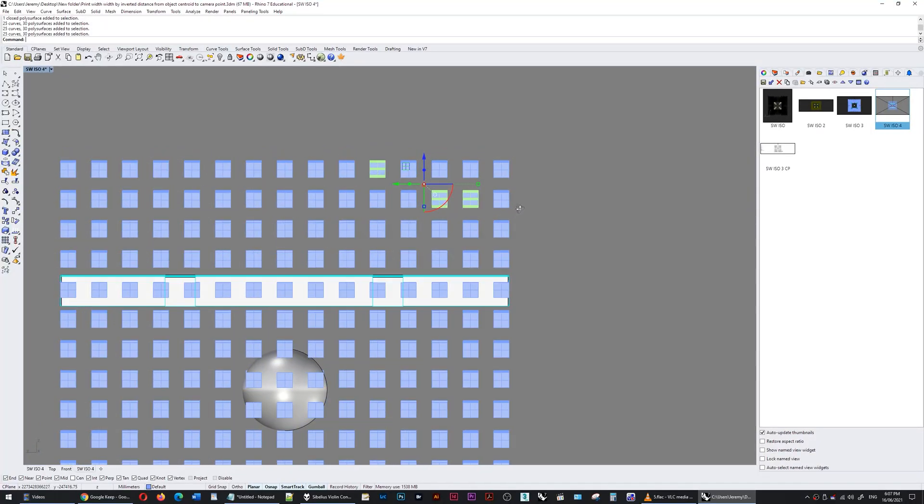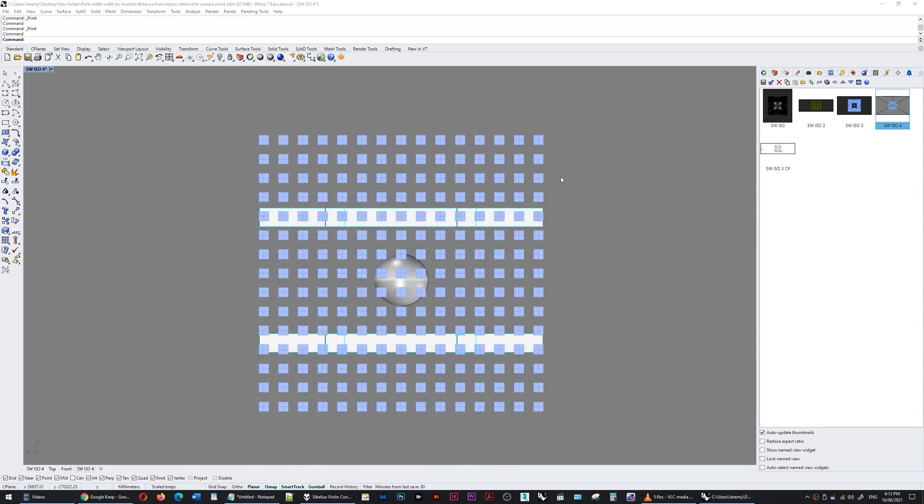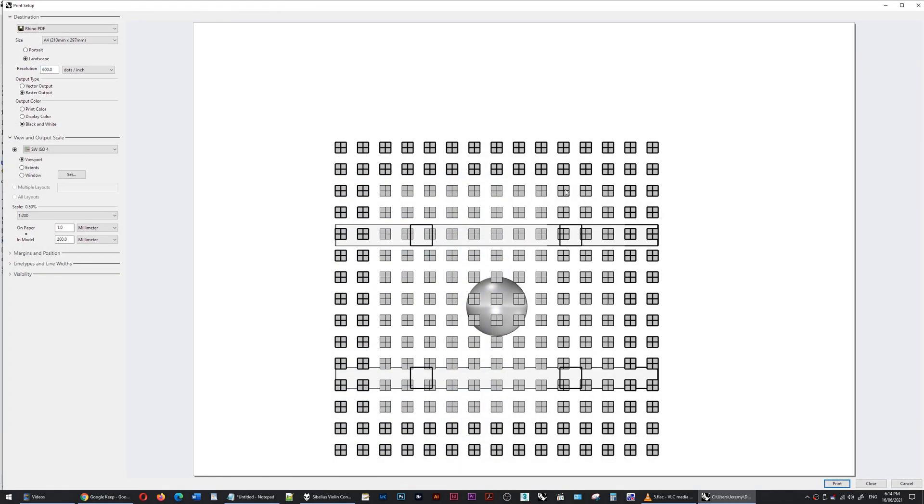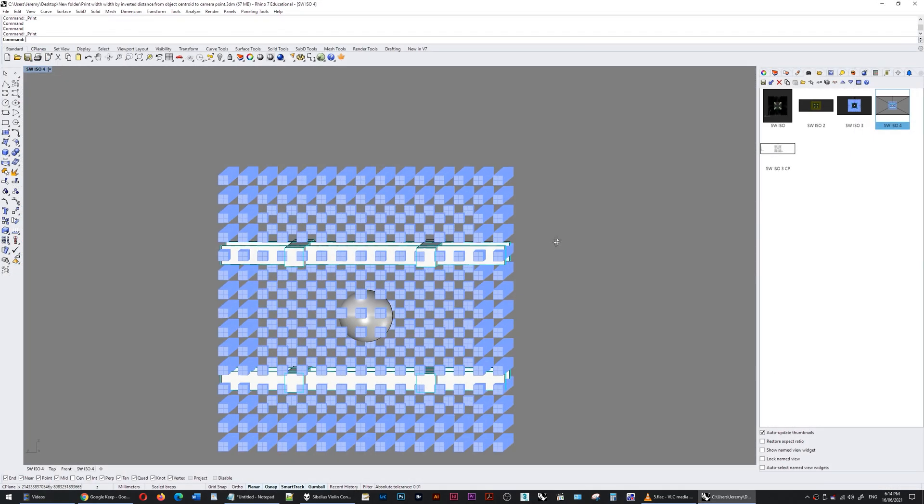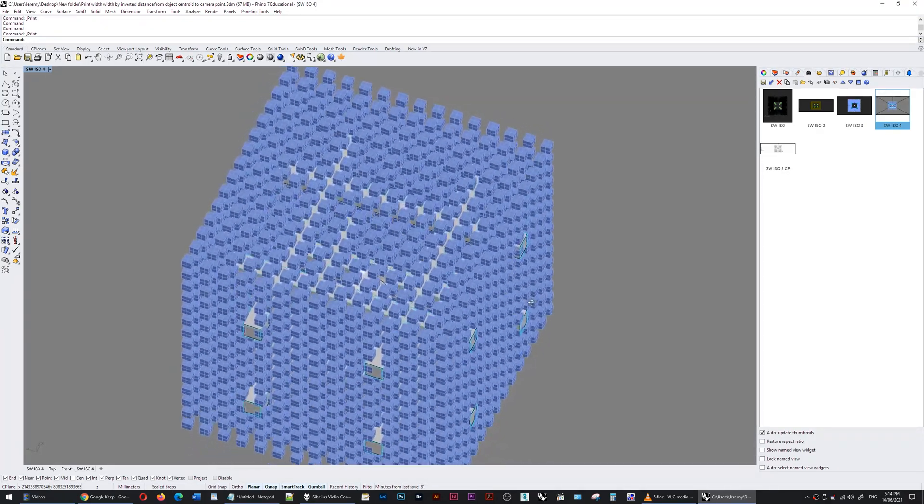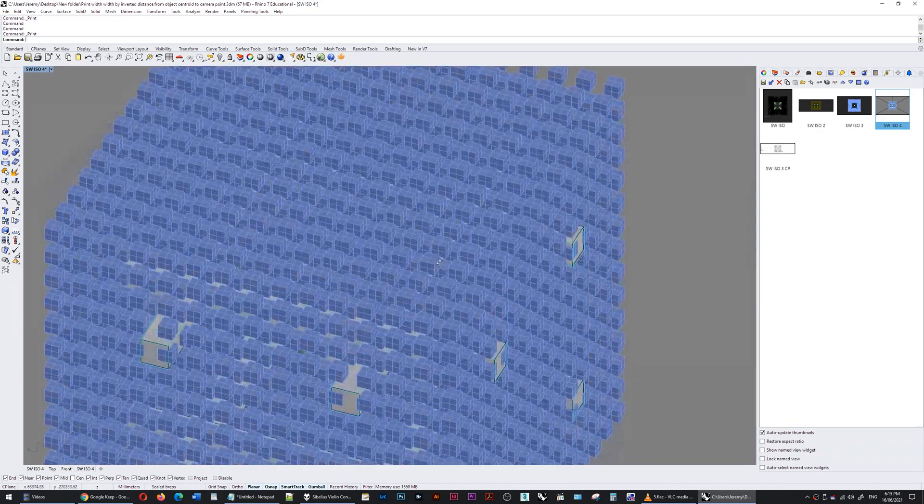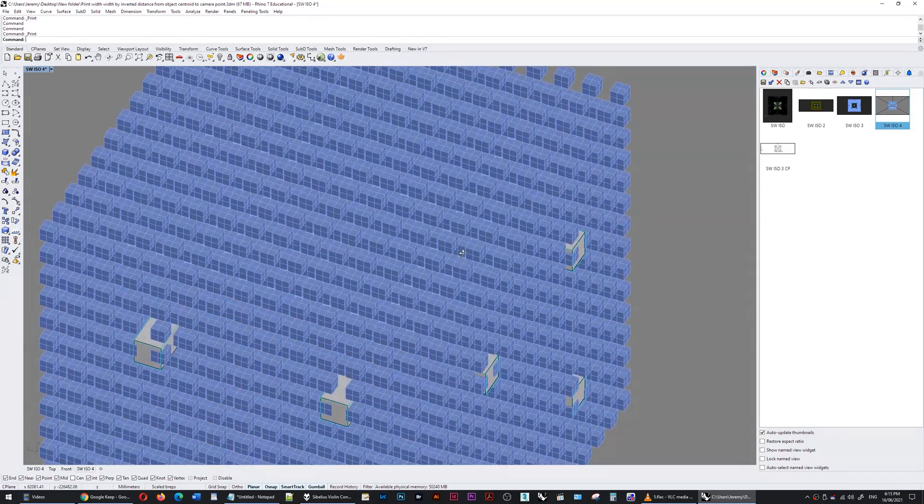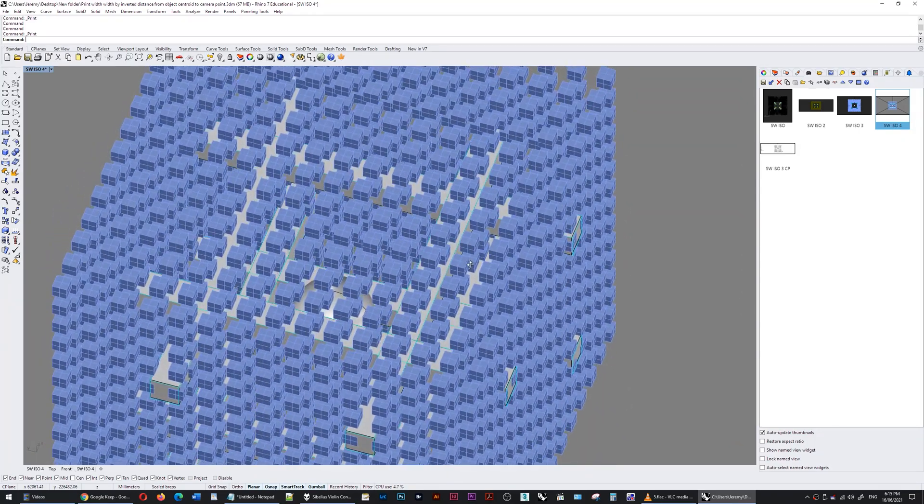When using parallel projection, you can print to scale. In this instance, I'm looking front on towards these cubes. The faces of all of these cubes are in the same plane as the camera. If I print this now, control P, and I printed it to 1 to 200 scale, and I got my scale ruler out at 1 to 200 and measured that edge to that edge, that would be one meter. From there to there, that would be one meter because they're one meter cubes.